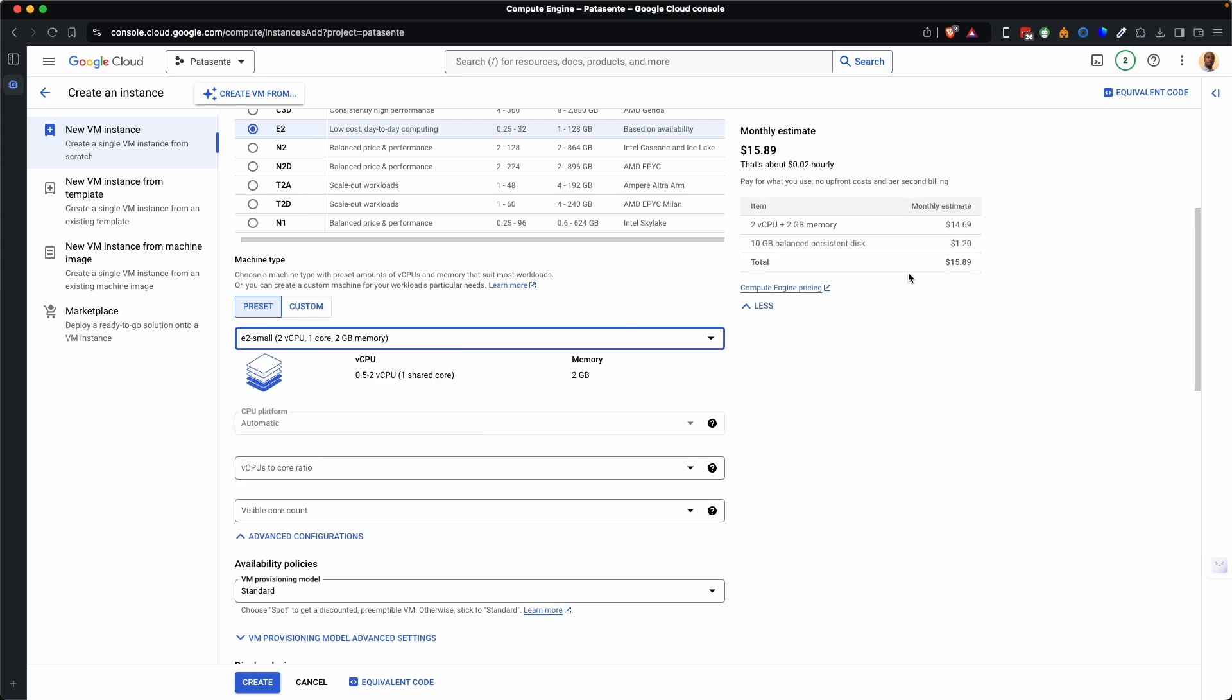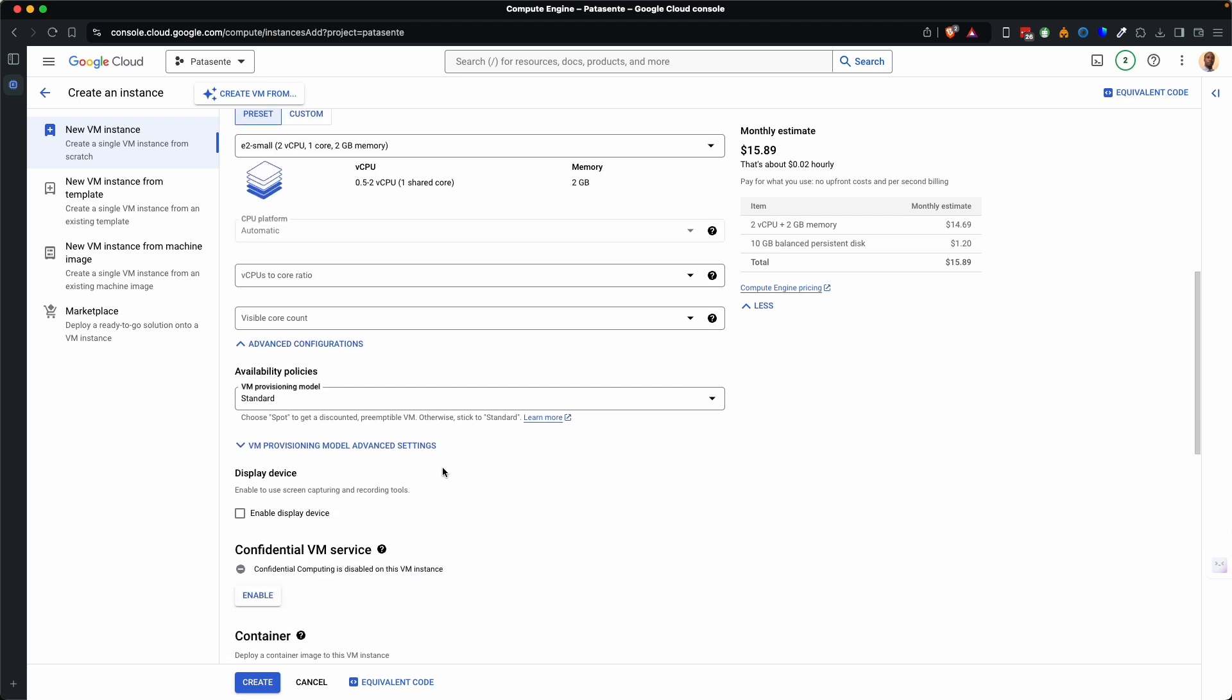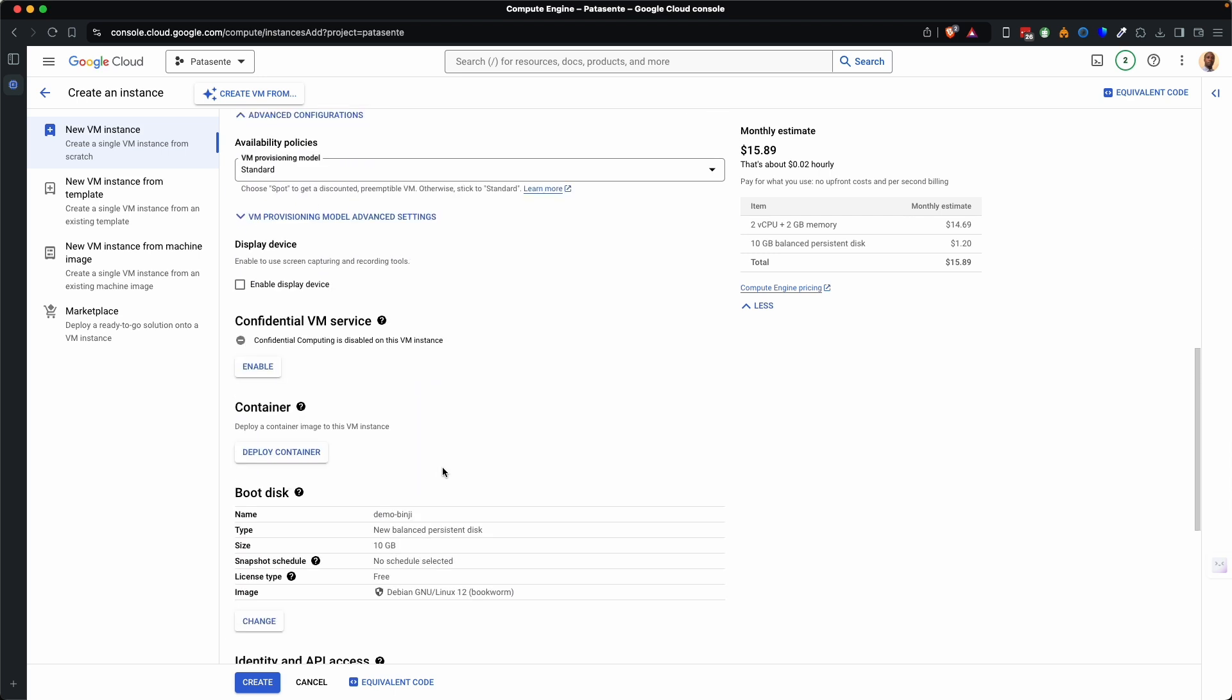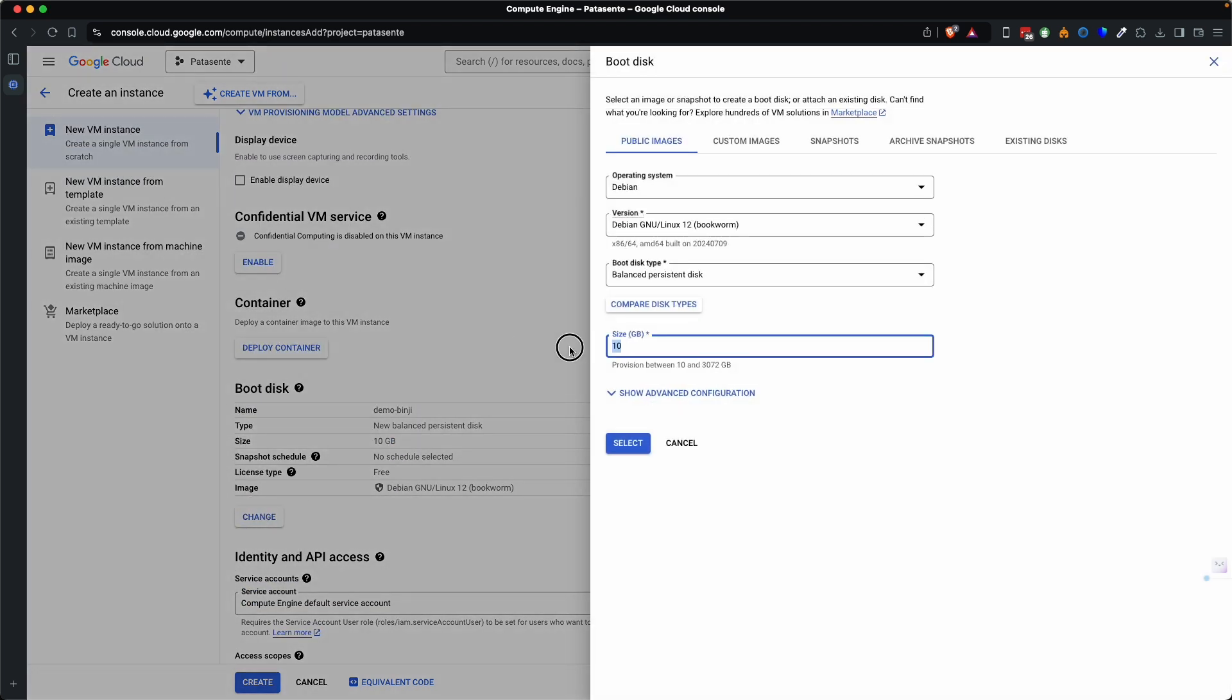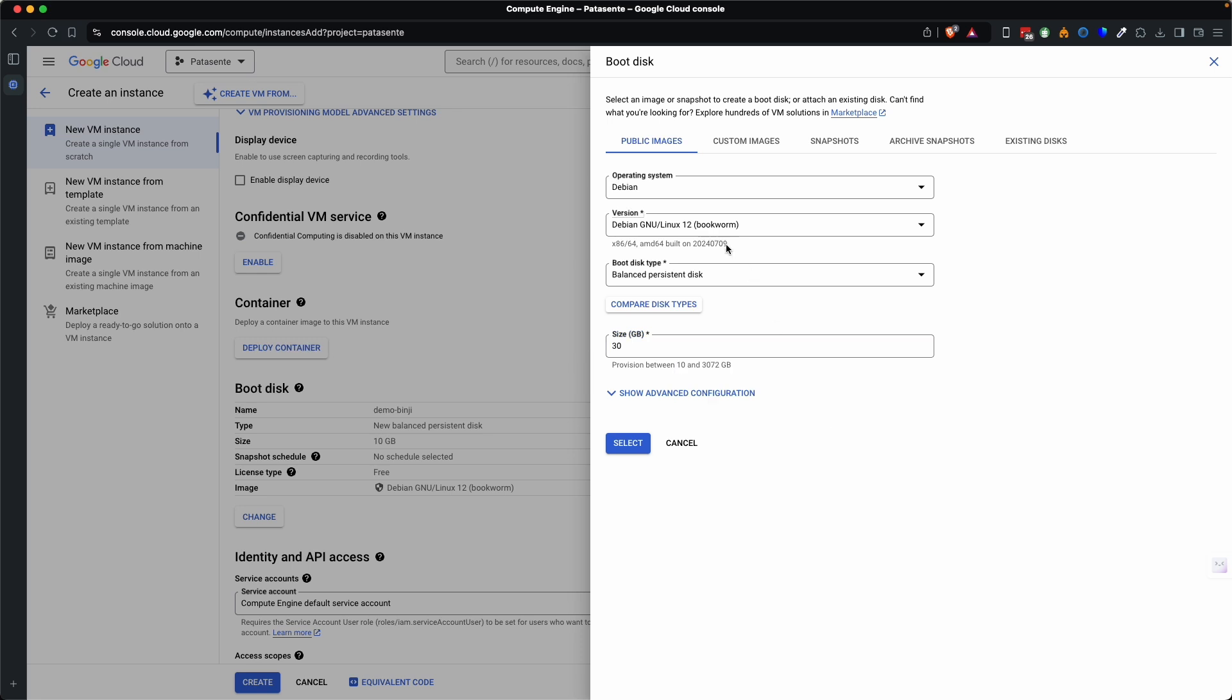And you can see here the price has changed to 15. And then we want to change the storage to 30 which will increase the price by about two dollars and we shall end up in 18. So scroll down here to boot disk. Click change and just type 30 here.